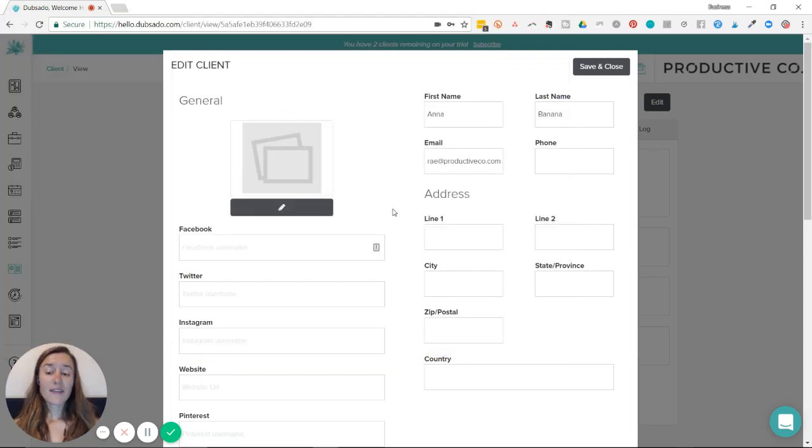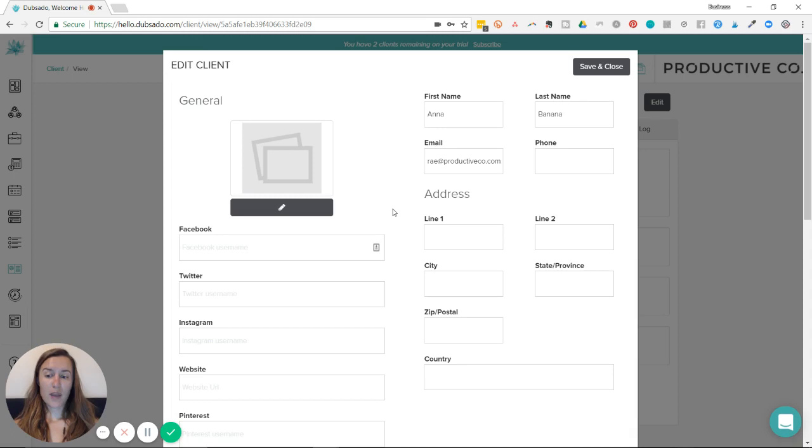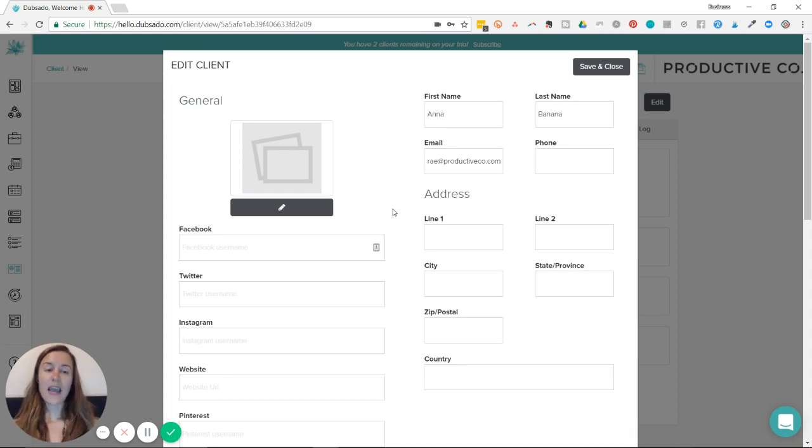I find it very helpful to upload a photo of a client or a logo of their business in the address book.